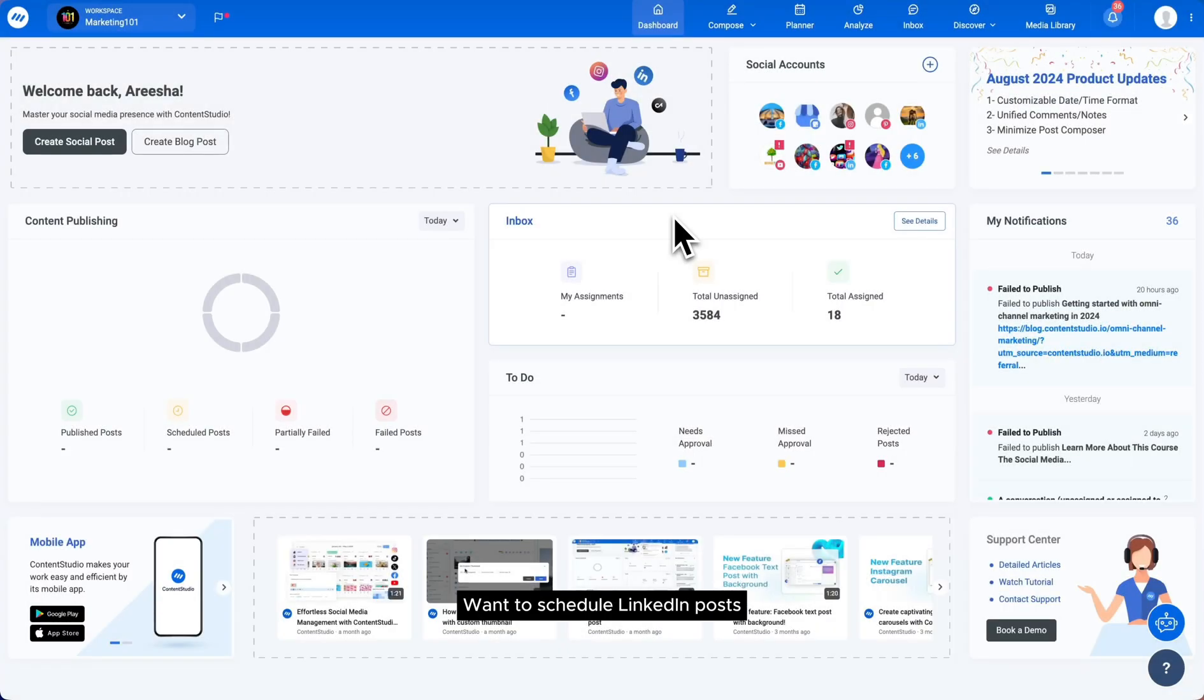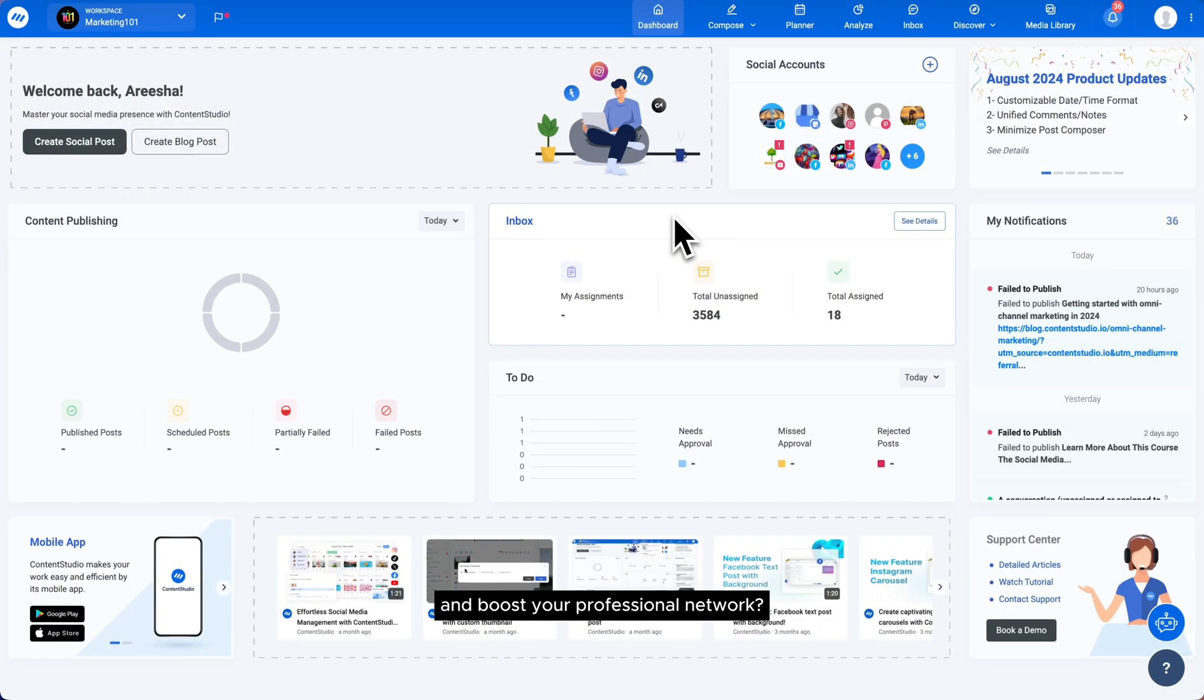Hey there everyone! Want to schedule LinkedIn posts to engage your audience and boost your professional network? It's easy with Content Studio, let's start!